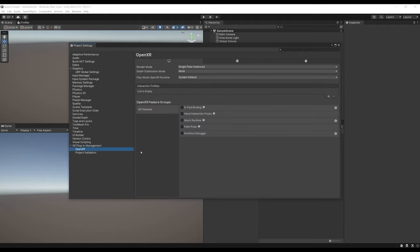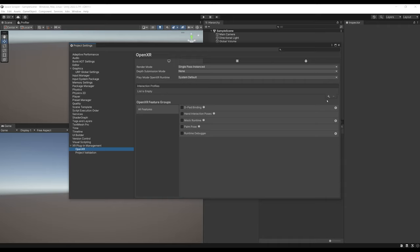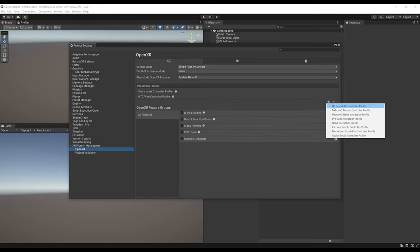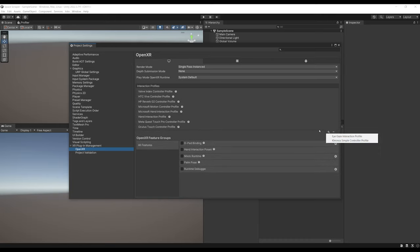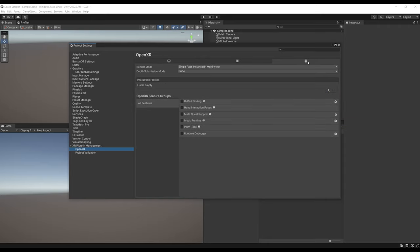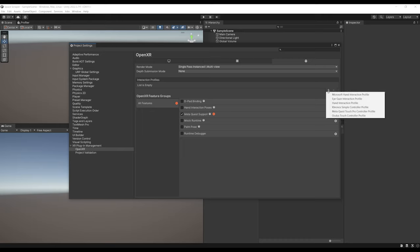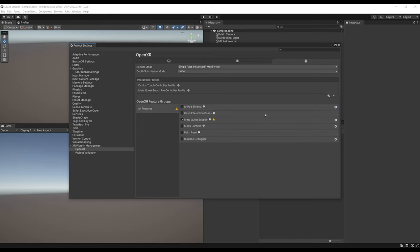To fix the warning, go to OpenXR and you'll see the interaction profile list. This is where we can set which headsets will be able to play our game. For Windows, we can select all of them: Valve Index, HTC Vive, Reverb, Microsoft Motion. For Android, enable the boolean to support Meta Quest, then click the plus button and select the Oculus Touch Controller profile and the Meta Quest Touch Controller profile.